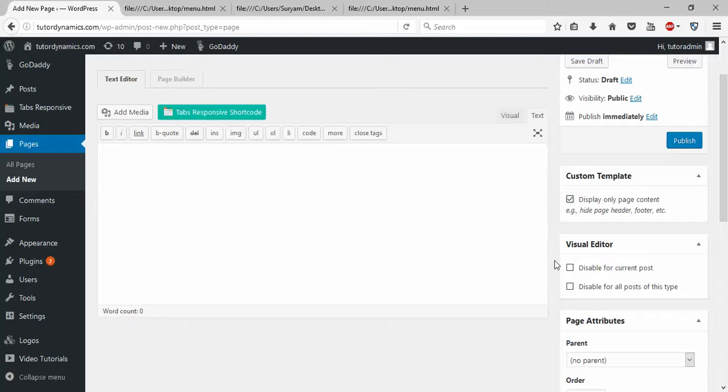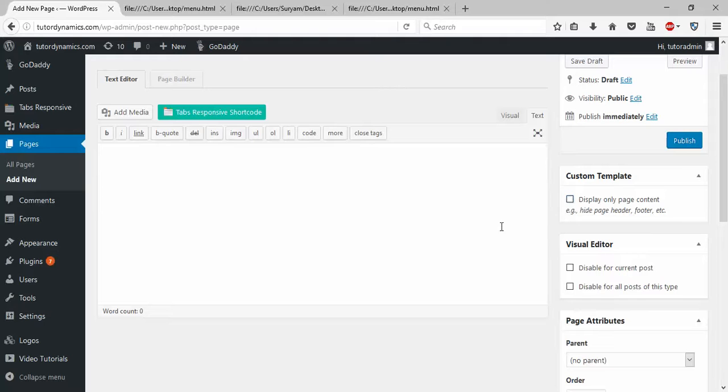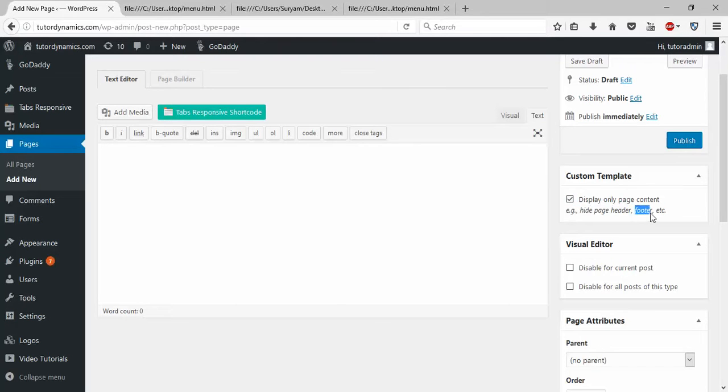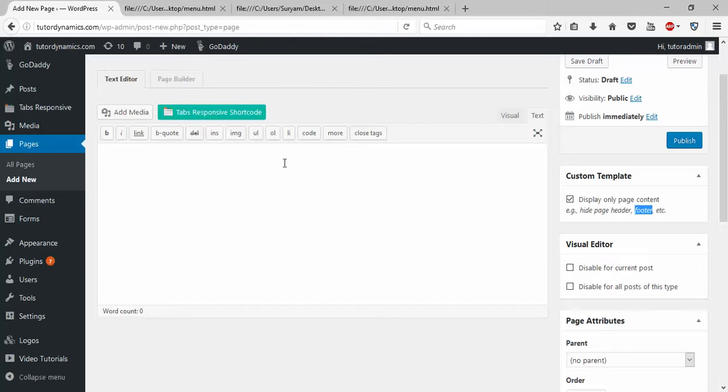Before adding your HTML to your page, I want you to highlight the checkbox of this and disable current post. If you don't remove this, you'll have problems. Display Only the Page Content will hide the page header and footer content of your current HTML theme.